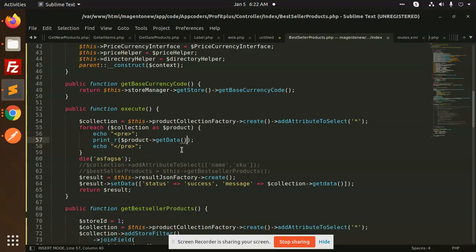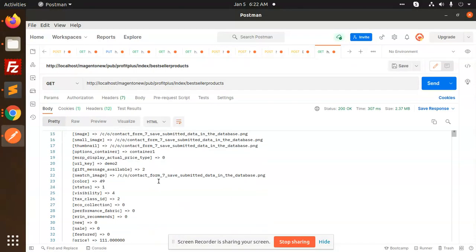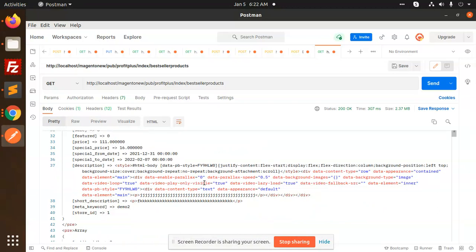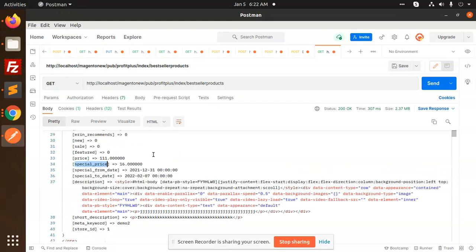This is how you can get all the data. You can manipulate this data anywhere else — like ID, special prices, special date, special price. You can show this anywhere, and you can also filter out by category IDs if you want a particular category. Thank you so much for watching this video, have a great day — next tutorial we will discuss much more about this.